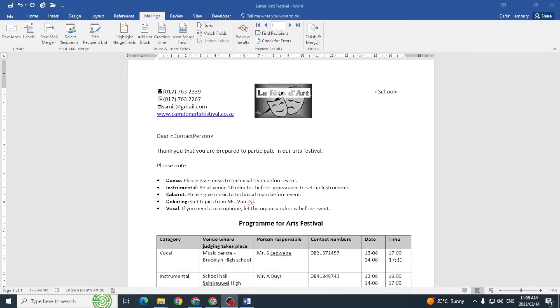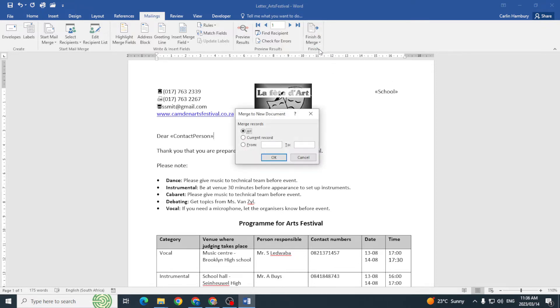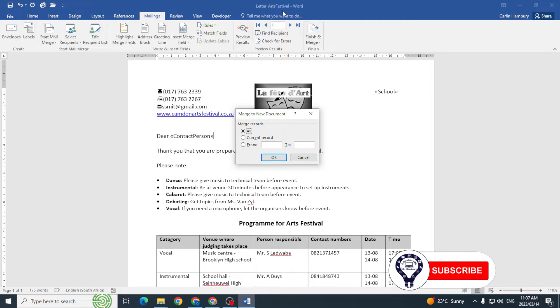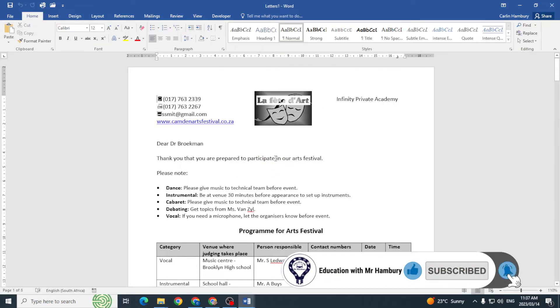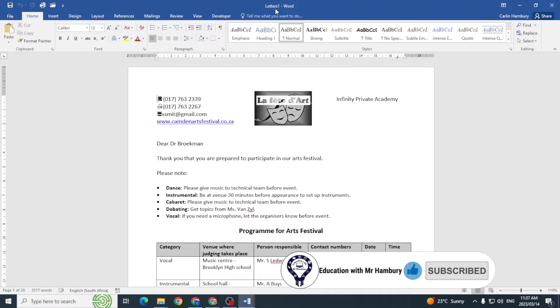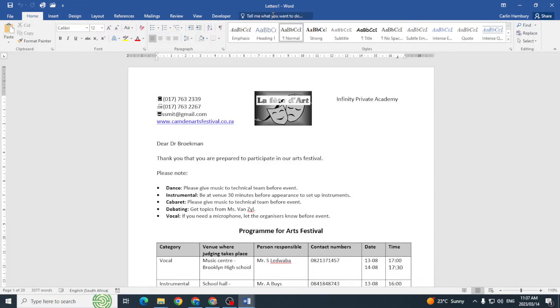So I go finish merge, edit individual documents. That's all fine and I click okay. But just have a look at this. The name of my document is letter arts festival. When I click okay, do you see what happens? This is going to give me a merged document named letters one.